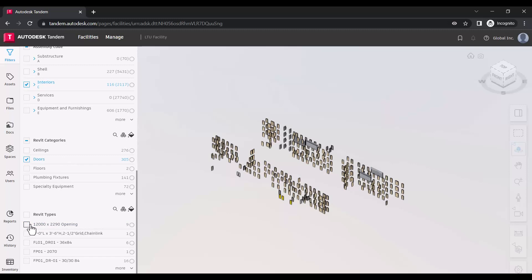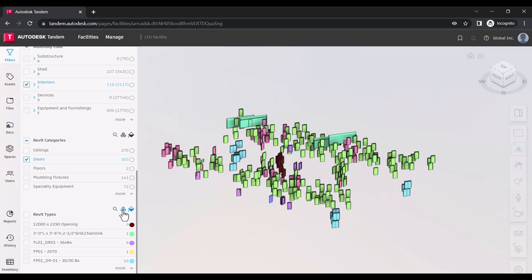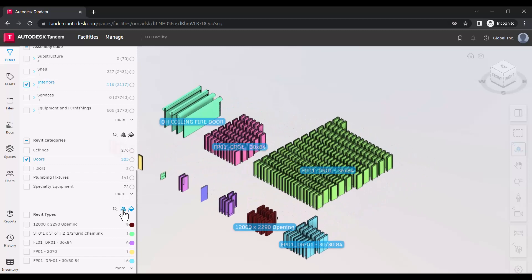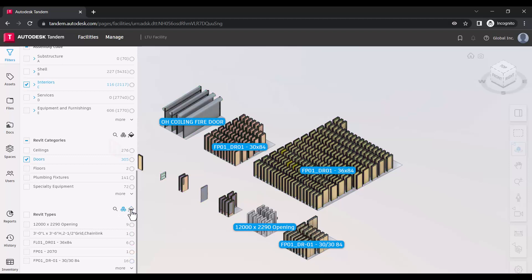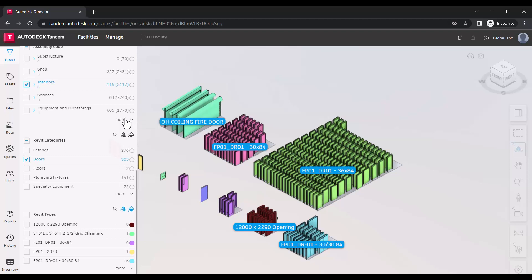To better visualize these different values within the viewer, you can apply both color coding and cluster items based on any parameter. You can toggle these on or off by clicking their icons again, or you can also dynamically switch between different parameters as desired.